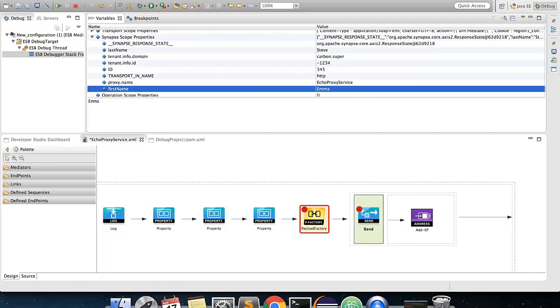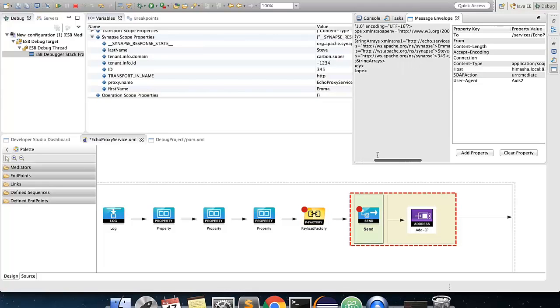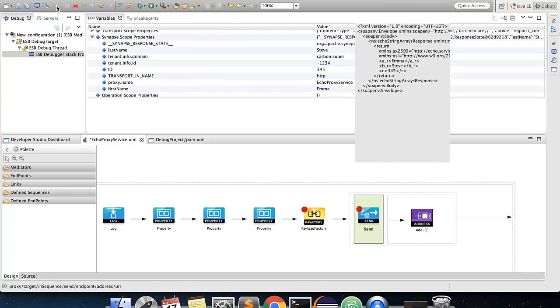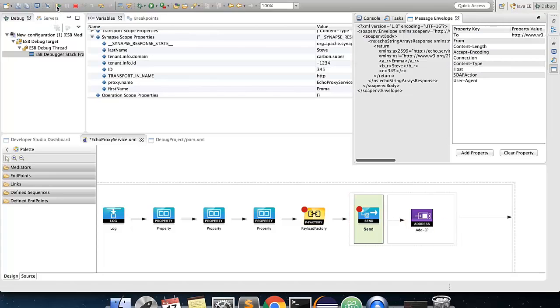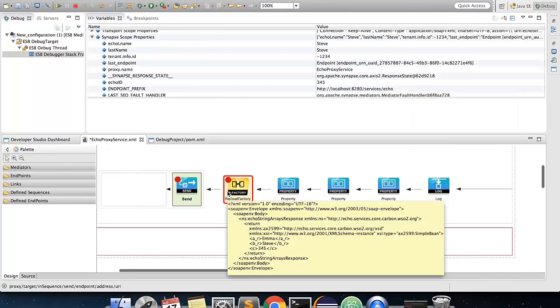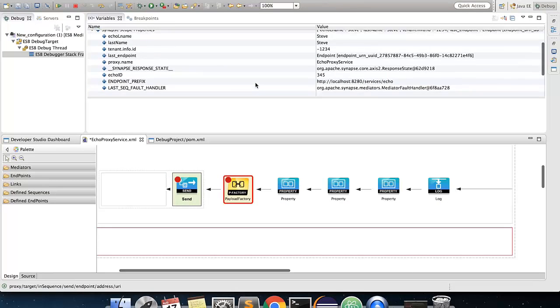Now, if you click on the resume button, the debugging flow will proceed. And now you can see that the send mediator is sending a proper request to echo service. Click resume again, and it will stop at the next breakpoint, which is the payload mediator of the out sequence. Let us check the synapse core properties again. Echo LName and echo ID are having values.